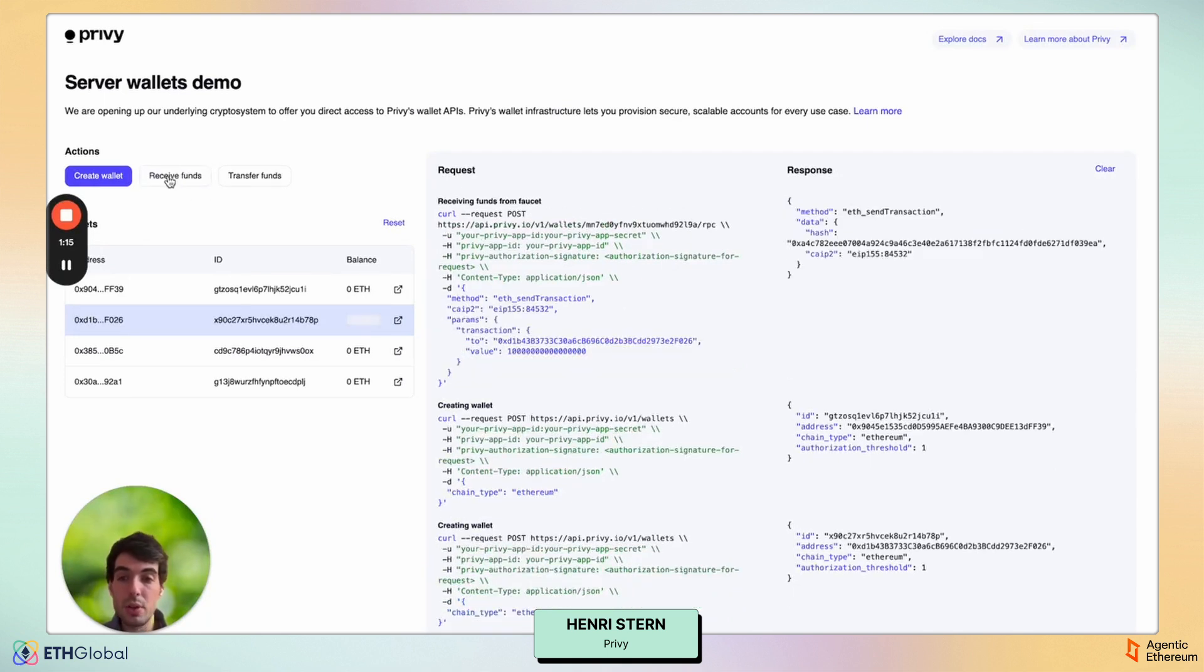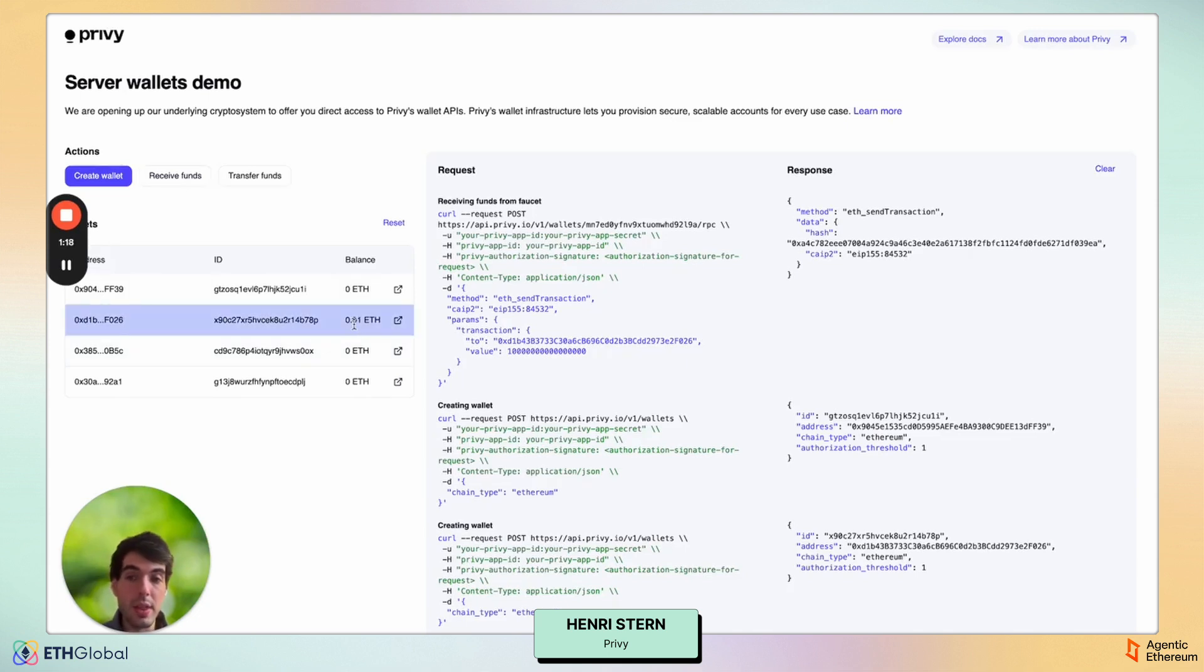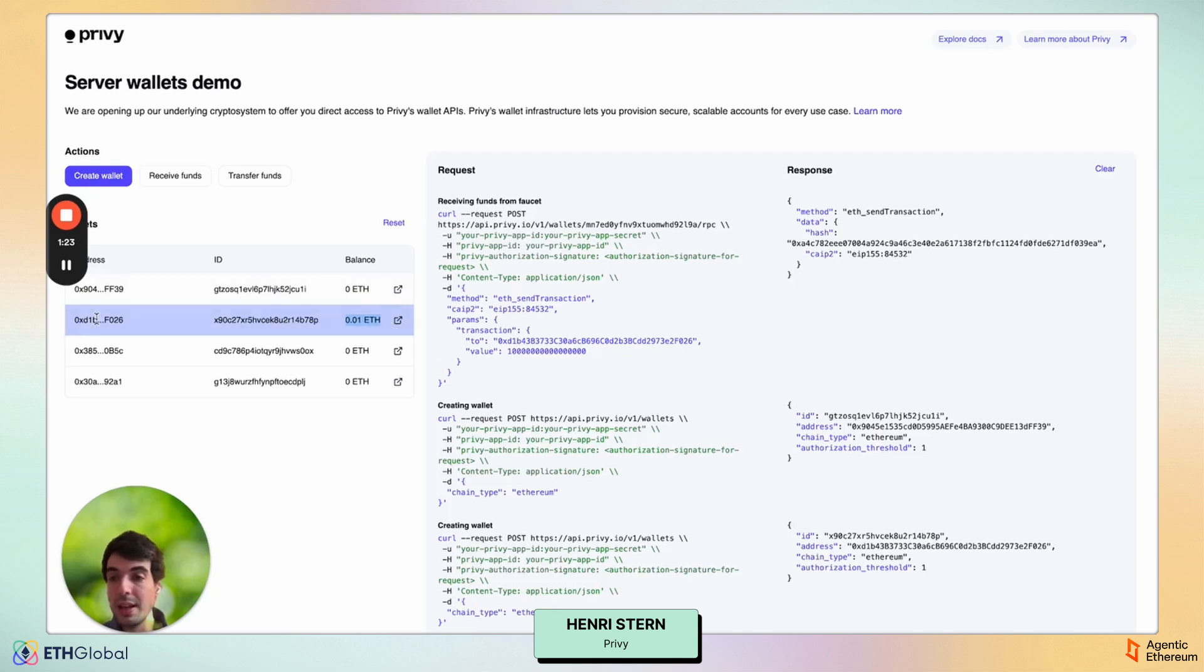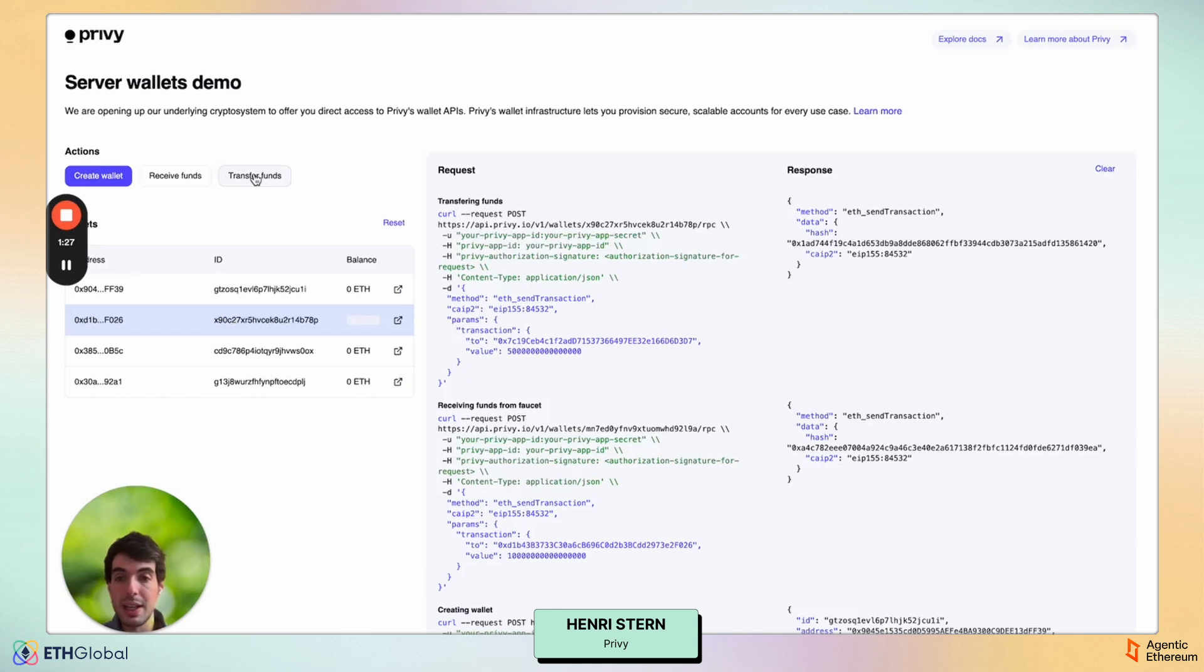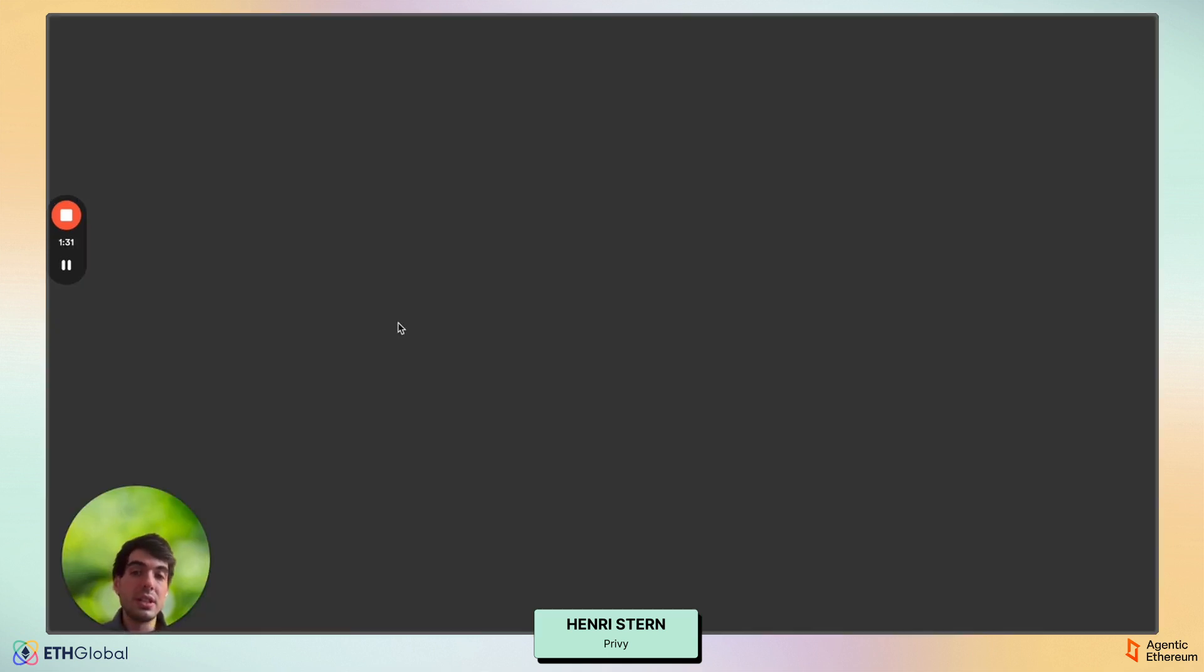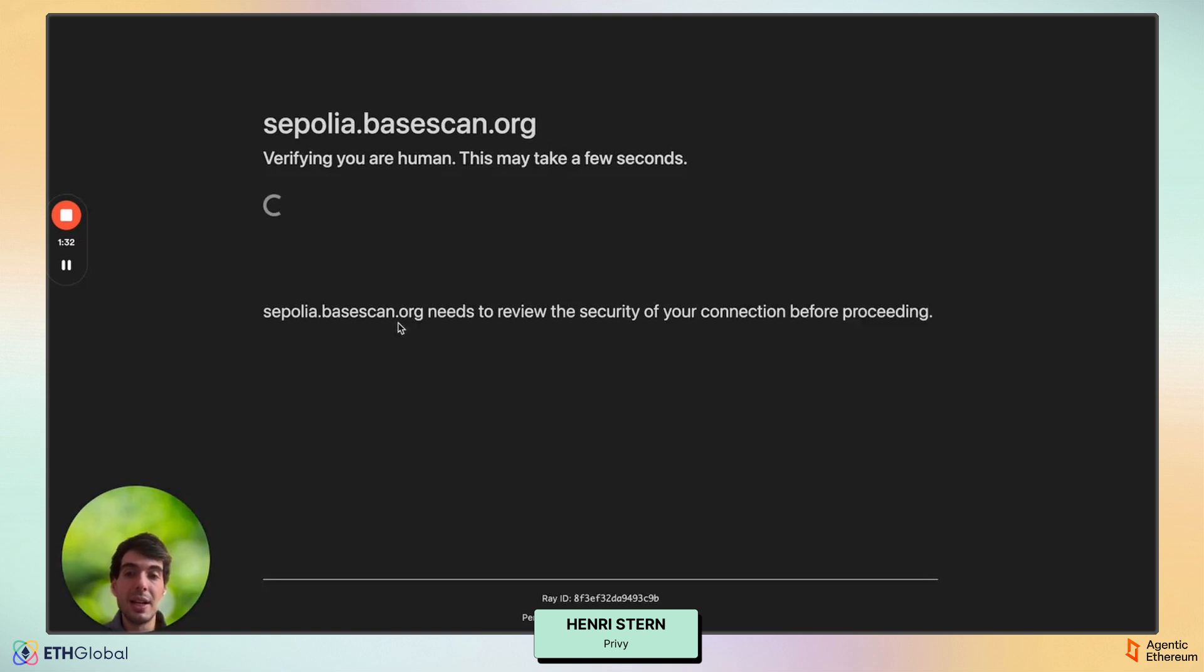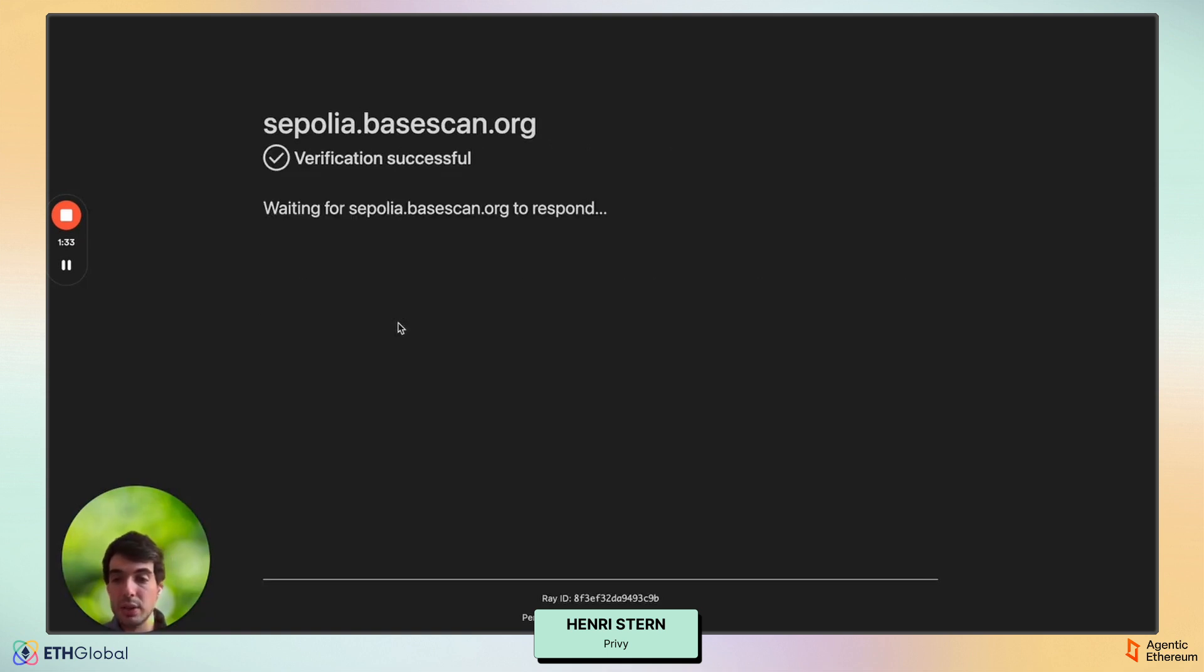From here, I'm going to trigger a transaction to receive funds on chain, and here the webhook actually just fired, and I see that I now have 0.01 ETH in OXD1, and I can transfer those funds onwards if I want. Again, all of this is happening via API calls, and as you can see, all of this is actually happening on chain in real time.